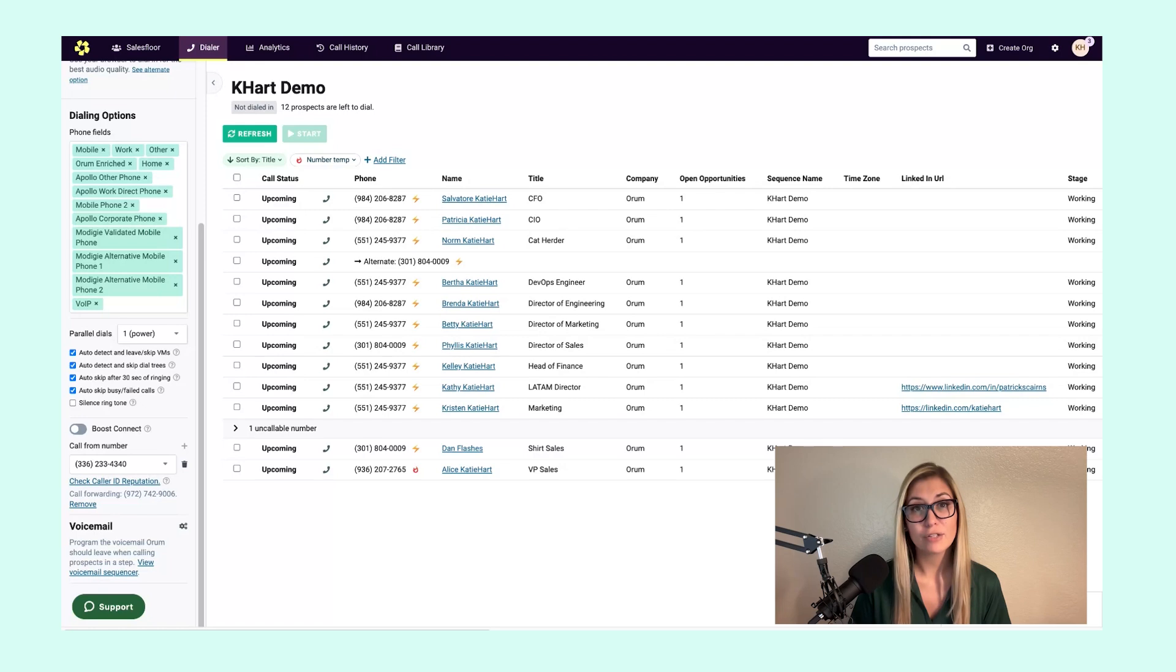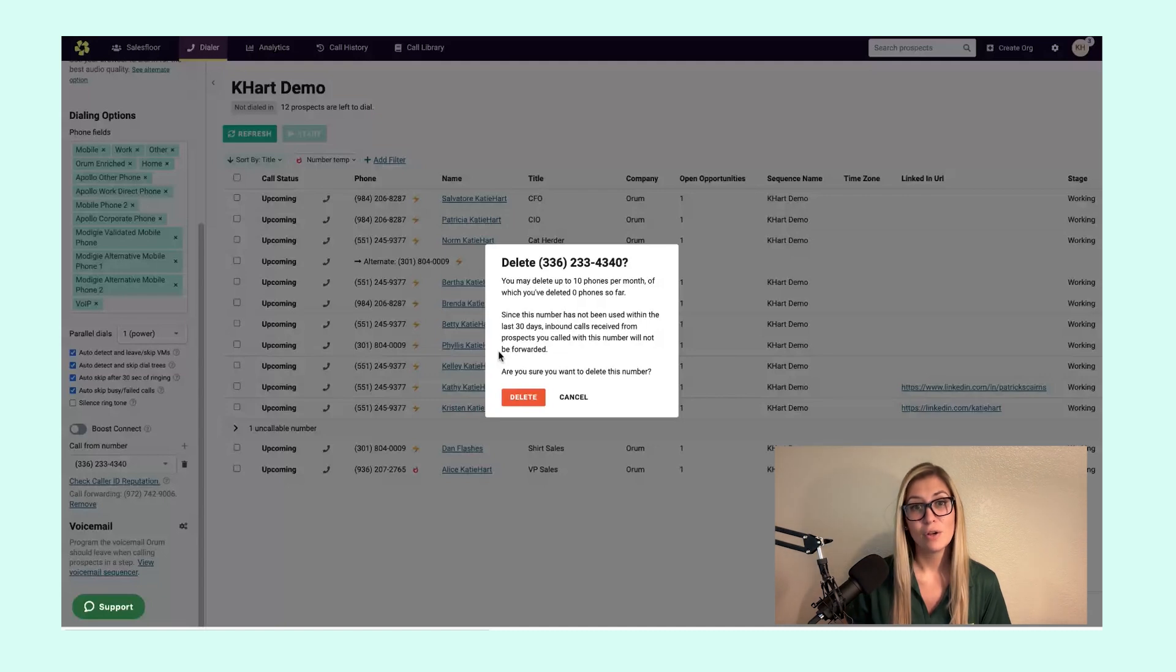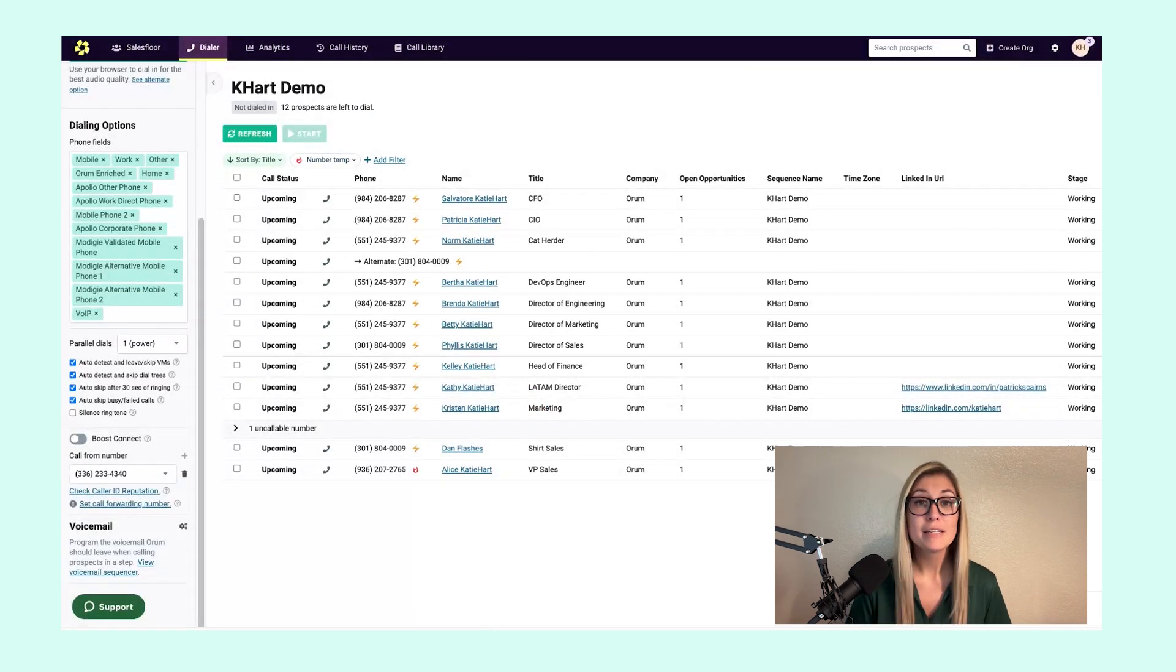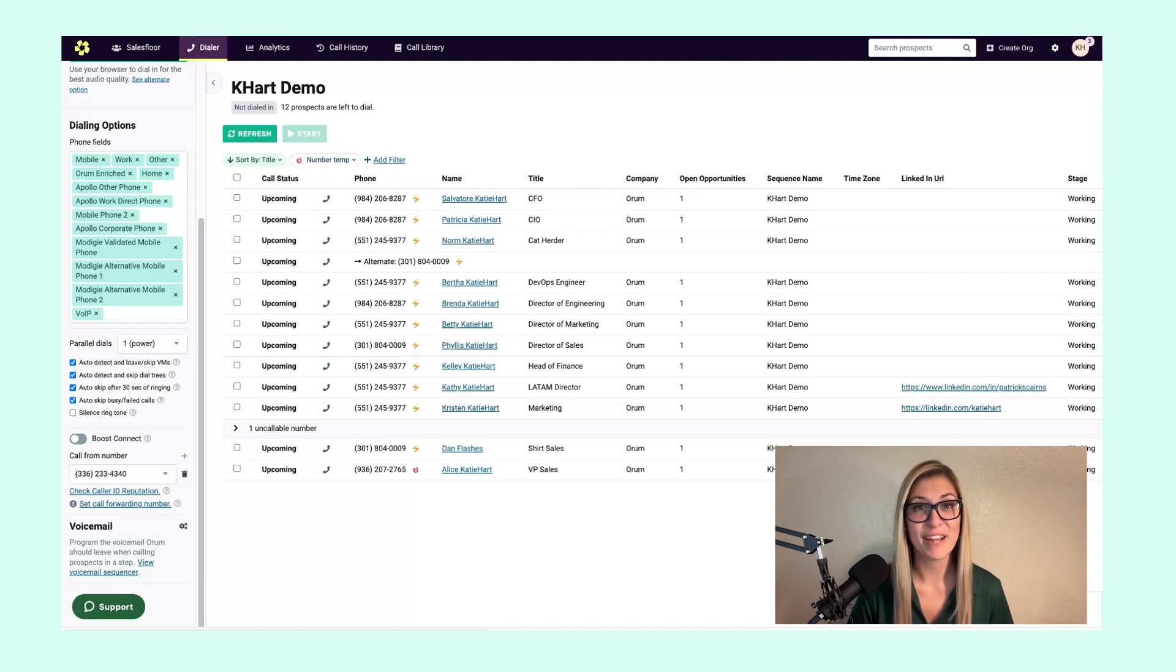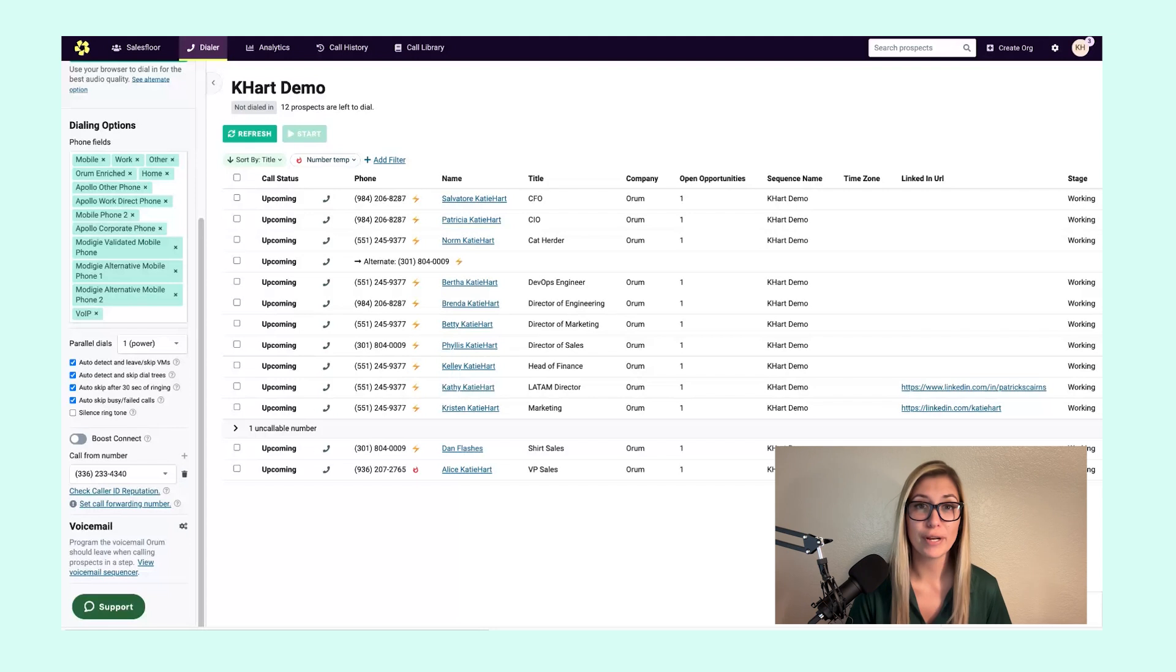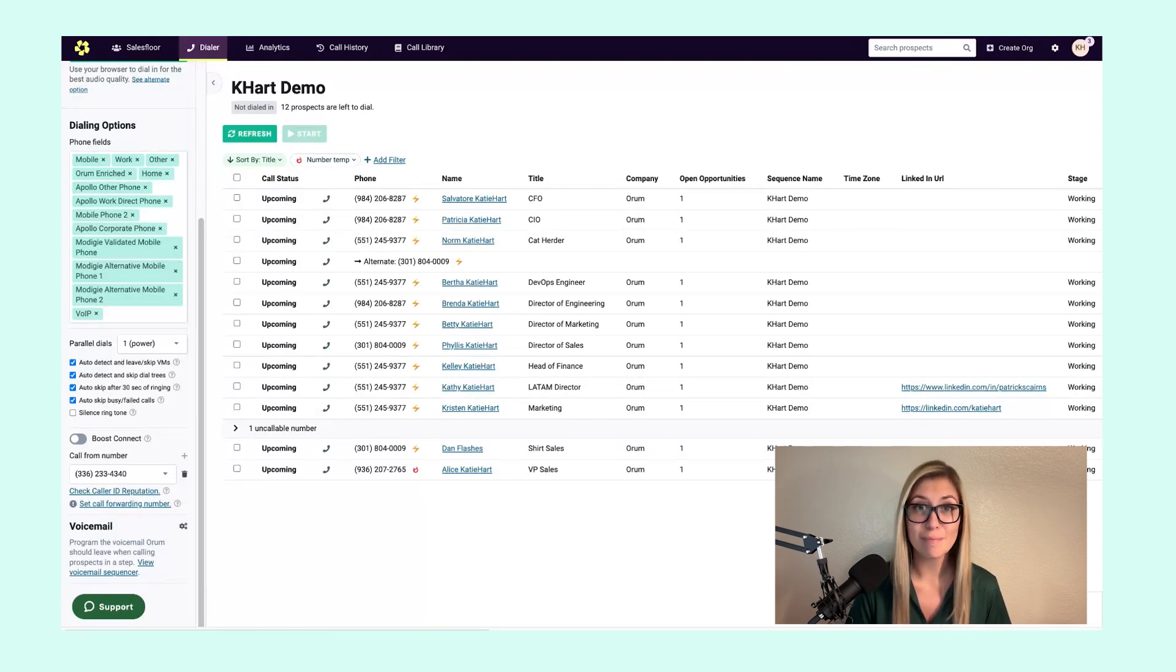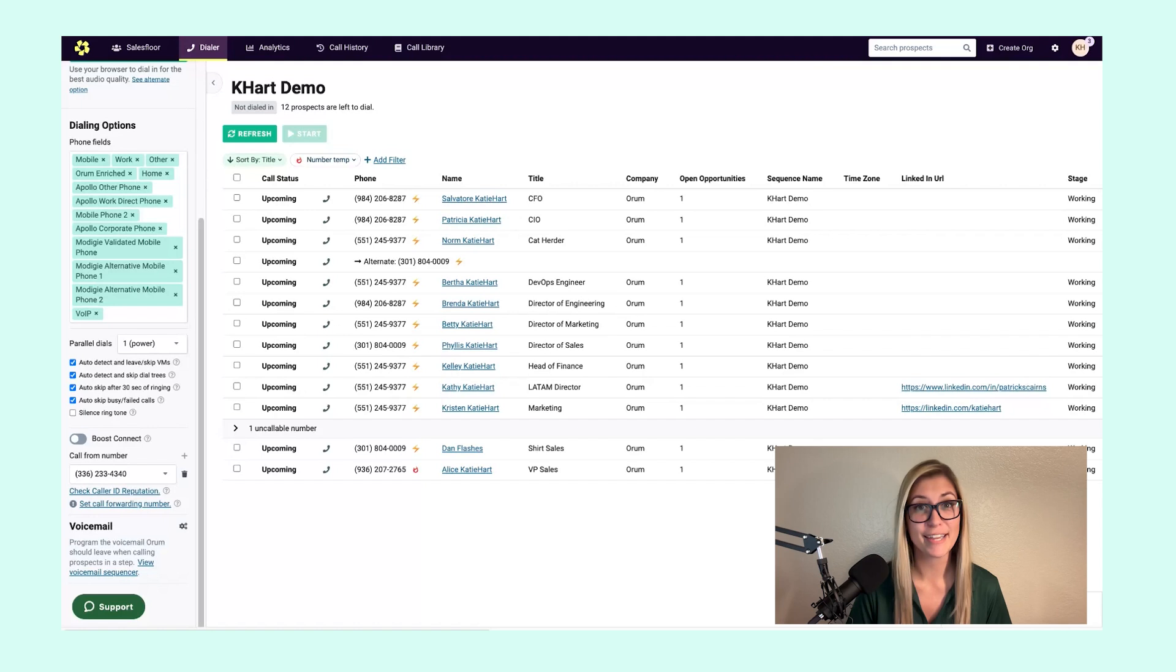When you are in fact ready to delete a number from your call from library, simply hit this trash can to the right of the number. Orem will then ask if you're sure and you can immediately delete it from your call from number library. Now let's talk about your call forwarding number. I know upon your first login into Orem, our platform was very quick to ask you this information and it's very important for setup. This call forwarding number needs to be a number individual to you, whether that's your cell or your office line, so we can correctly route those inbound callbacks from prospects to the right place.